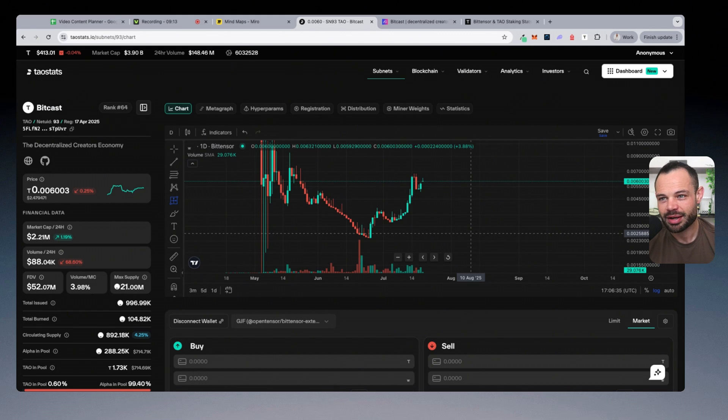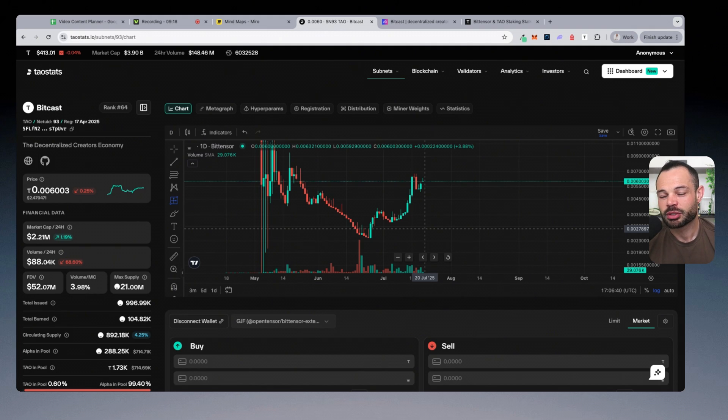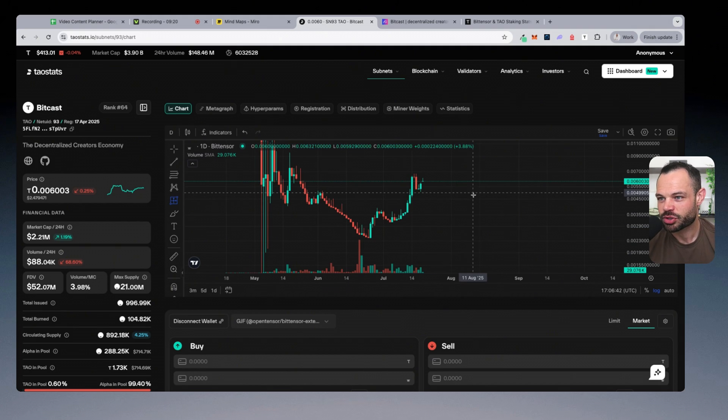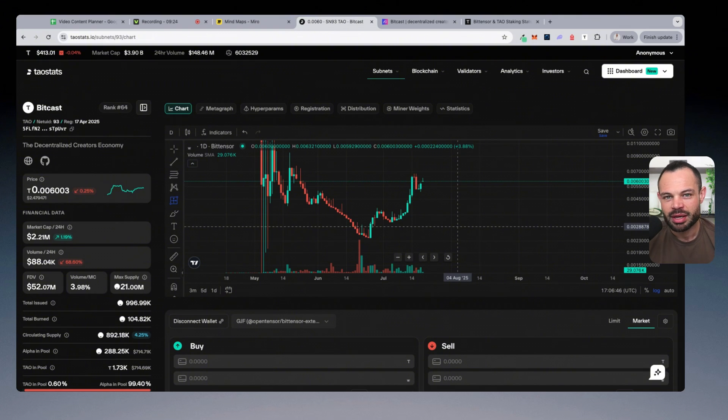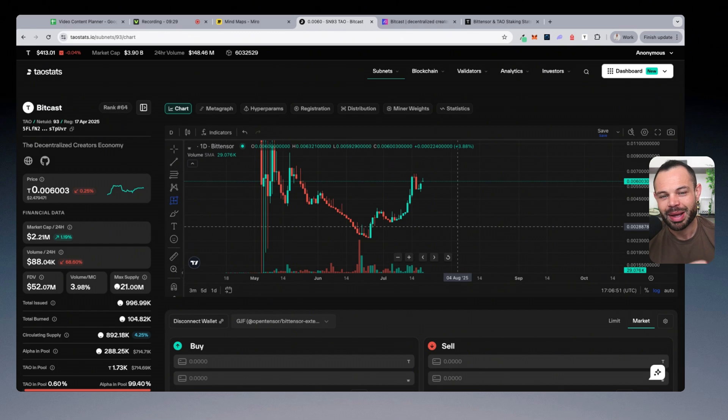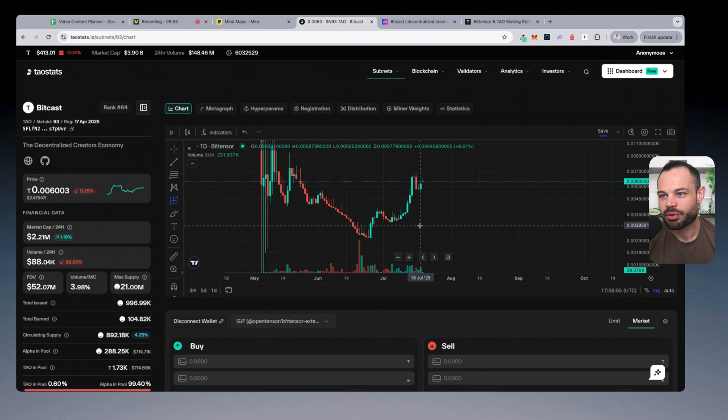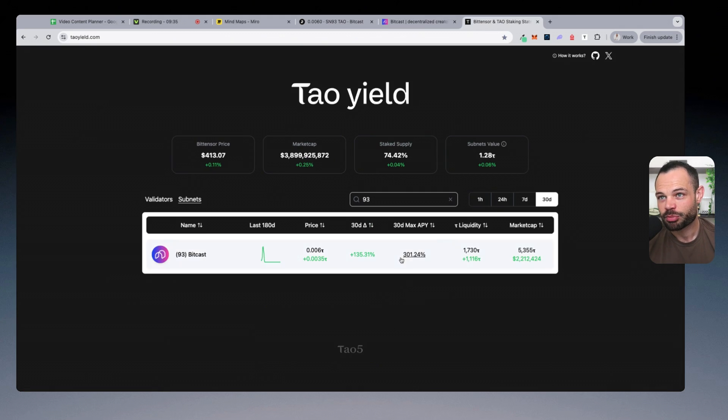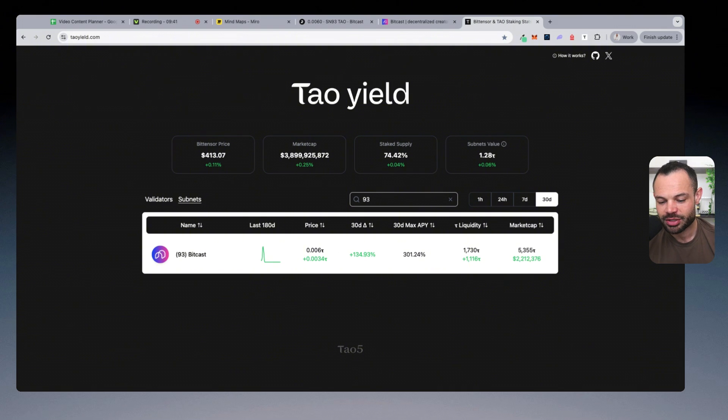This is not financial advice. You obviously have to do the fundamental research on the subnet itself. You have to do the technical analysis on the charts, just like I'm showing you. But if you are confident that the subnet itself is harnessing and focusing on a real world problem, they have a path to revenue, they're expanding and growing, they're getting users and adoption, you think it can outperform tau on a percentage basis, it's giving you some pretty nice staking yields, just like BitCast, then I think you're going to see some phenomenal returns over the next year.